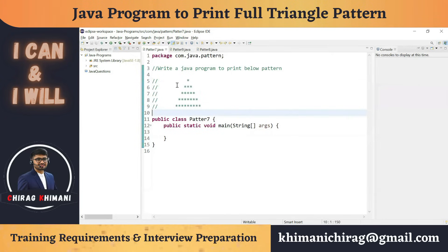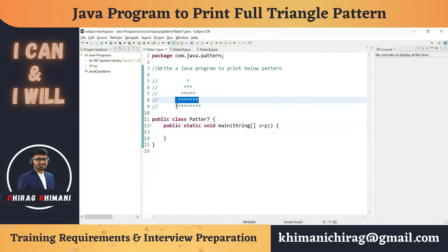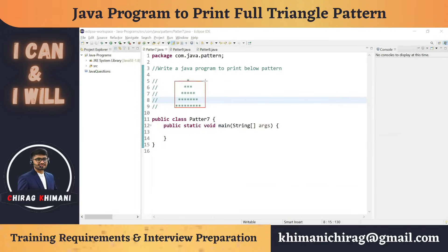Let's understand what to print in each line. In the first line: four spaces and one star. In the second line: three spaces and three stars. In the third line: two spaces and five stars. In the fourth line: one space and seven stars. In the fifth line: zero spaces and nine stars.